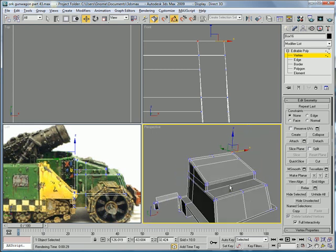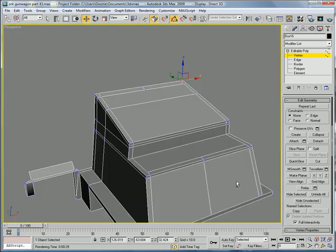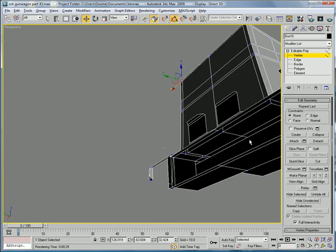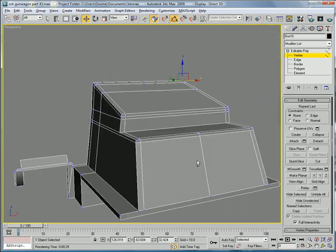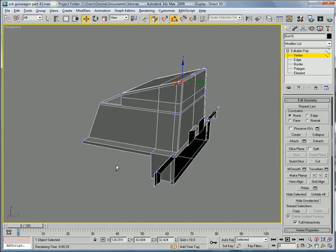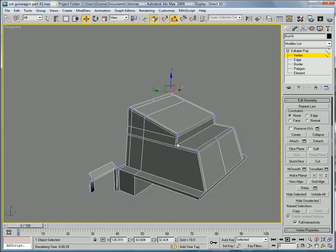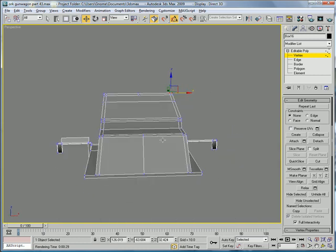Which basically blocks out the entire thing there. Yeah, that's pretty good.